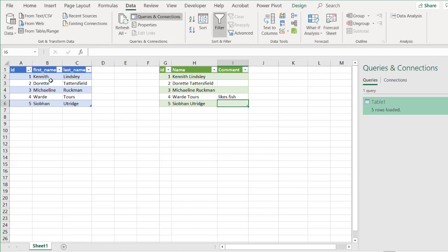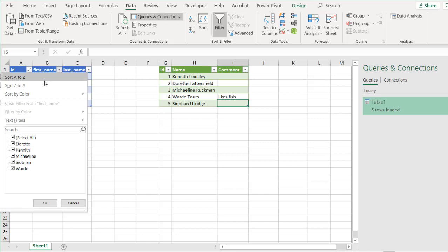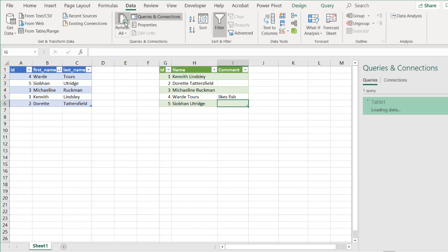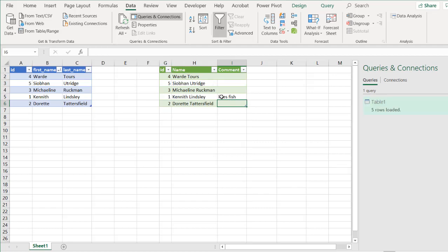So if there's anything that changes in my source file, let's say that I change the sort there. If I click refresh, you see that Ward likes fish here. But if I refresh it, you see that the comment stays here in this particular cell.